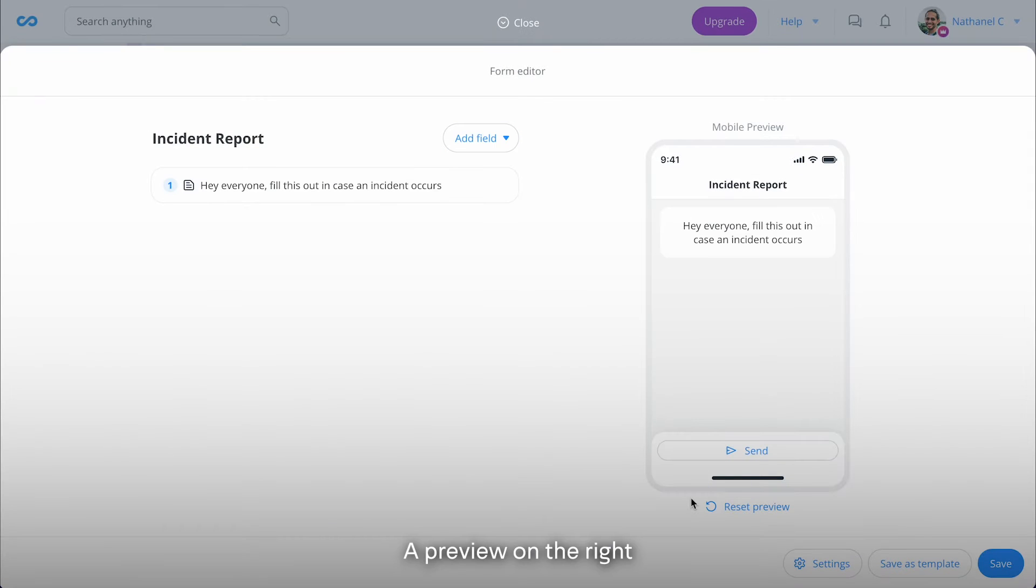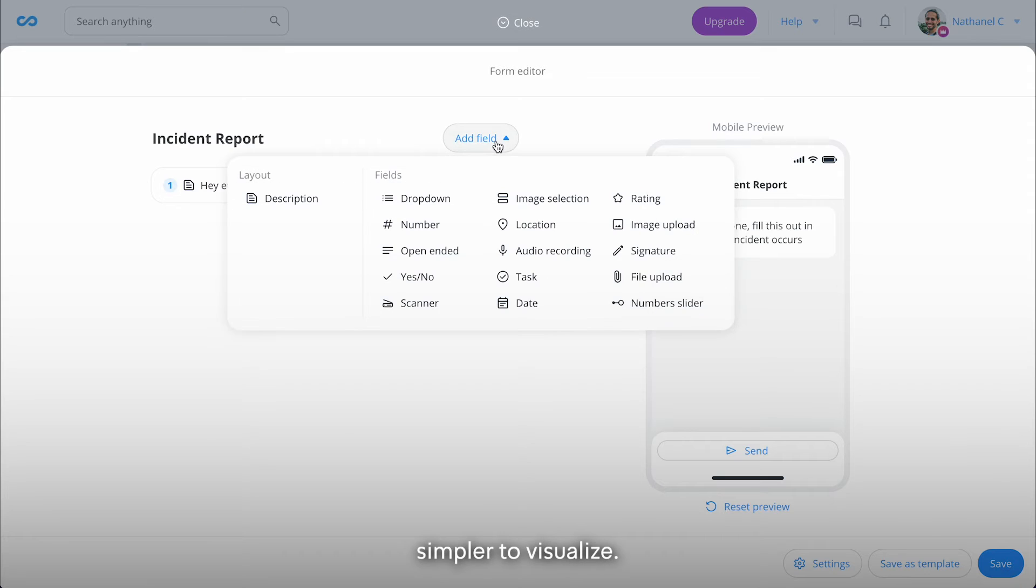A preview on the right will show you how the form will look like to make things simpler to visualize.